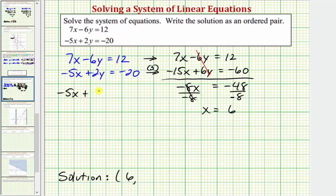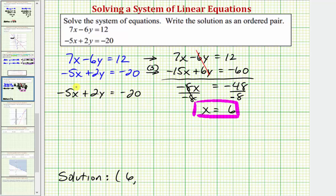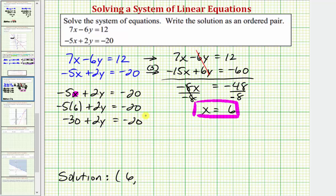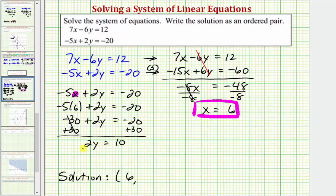We have negative five x plus two y equals negative 20. Now we know x equals six, so let's substitute six for x. We'd have negative five times six plus two y equals negative 20. Simplifying, we have negative 30 plus two y equals negative 20. Here we add 30 to both sides, giving us two y equals negative 20 plus 30, which is 10. Dividing both sides by two, we get y equals 10 divided by two, which is five.